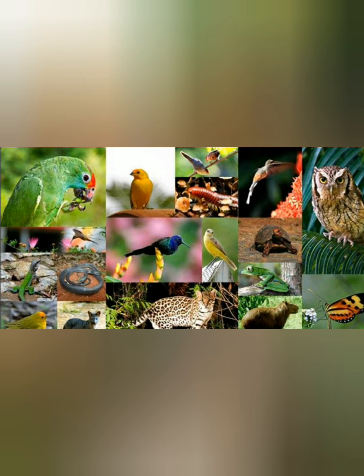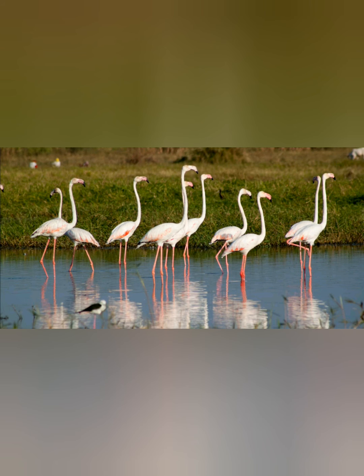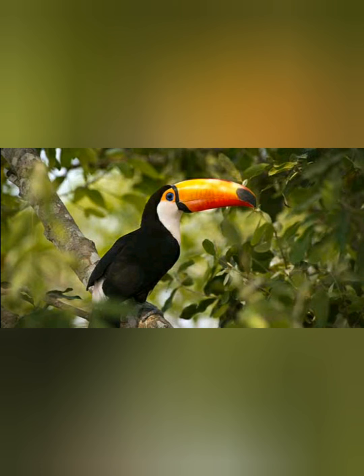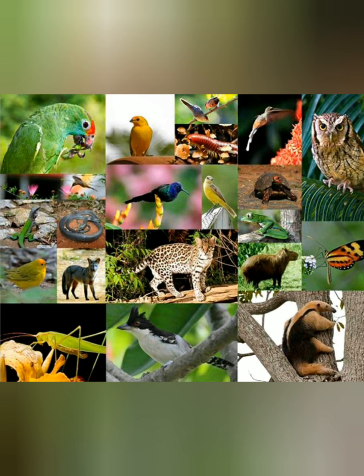Flamingos are also found in Brazil. They are birds with long legs and a long neck, and they survive on fish. They stay in marshy land and hunt their food from the water. Parrots, macaws, and flamingos are among the major birds found here.